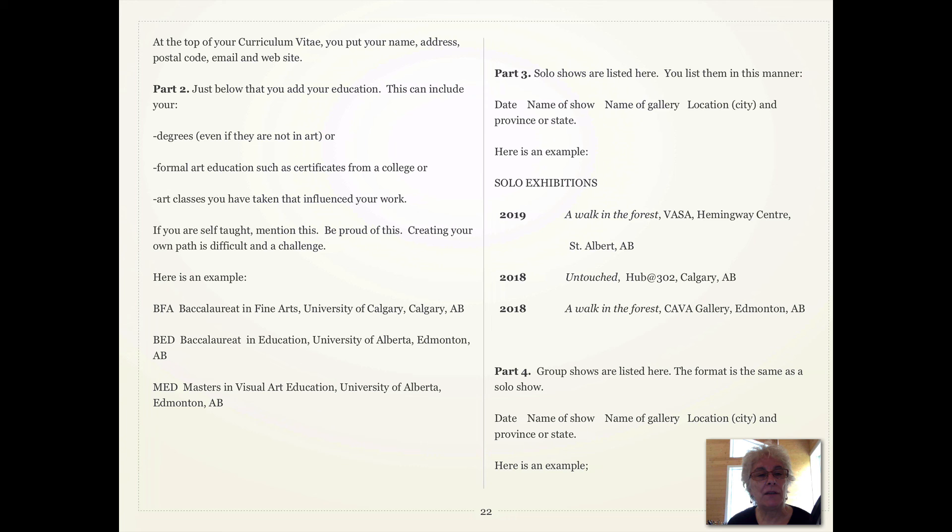The next part is solo shows. You list them in this manner: you put the date, the name of the show, the name of the gallery, the location — as in the city — and the province or state.